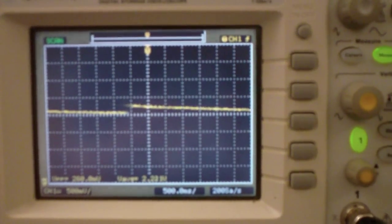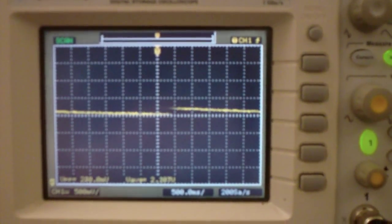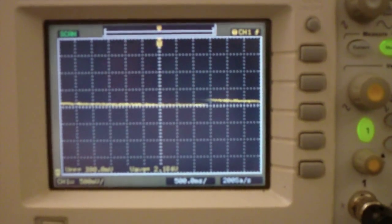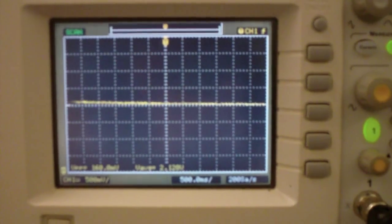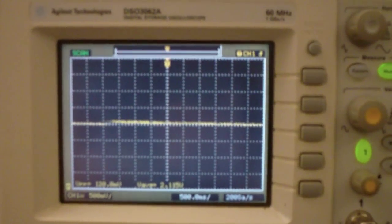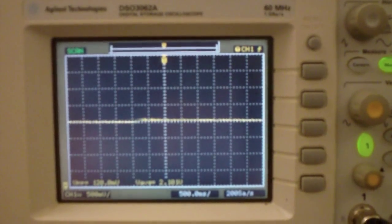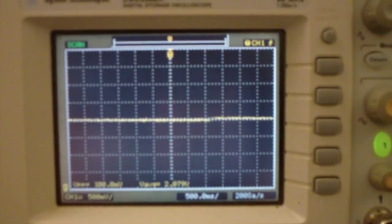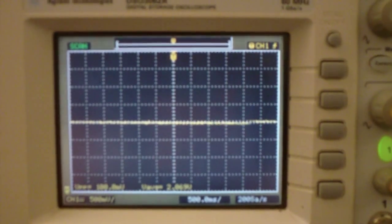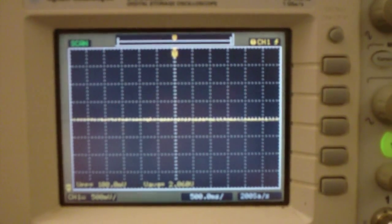I've been having a little bit of trouble with the scope. Whenever you press auto scale, it doesn't like the DC waveform and tries to find an AC signal. There we go.